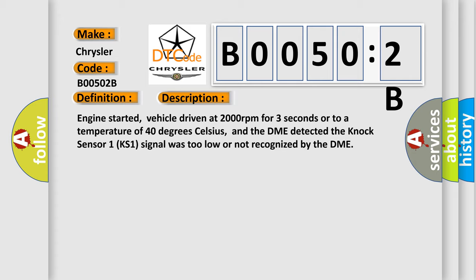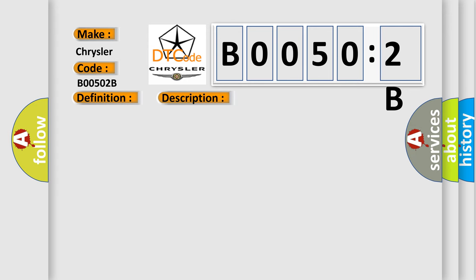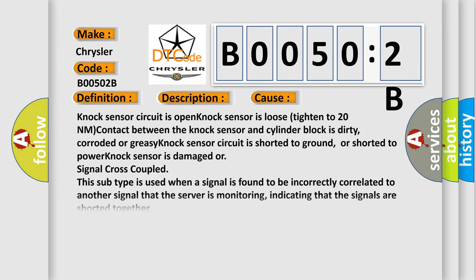This diagnostic error occurs most often in these cases: NOx sensor circuit is open. NOx sensor is loose, tighten to 20 Nm. Contact between the NOx sensor and cylinder block is dirty, corroded or greasy. NOx sensor circuit is shorted to ground or shorted to power. NOx sensor is damaged or signal cross-coupled.